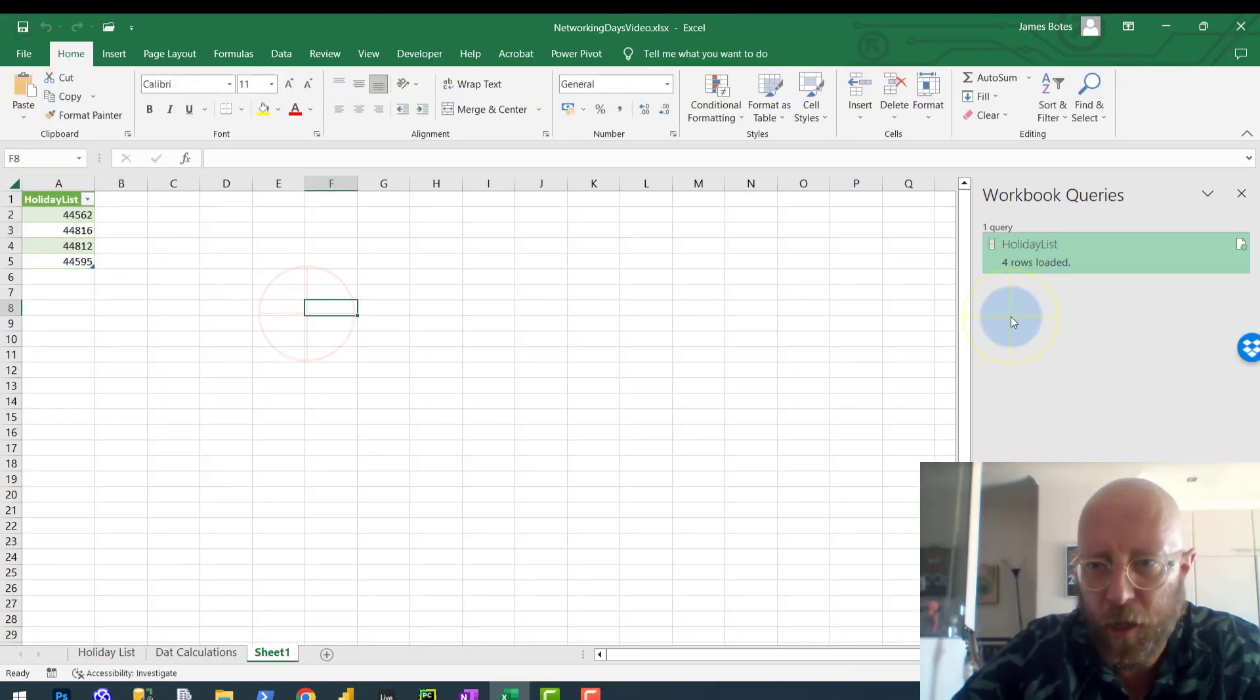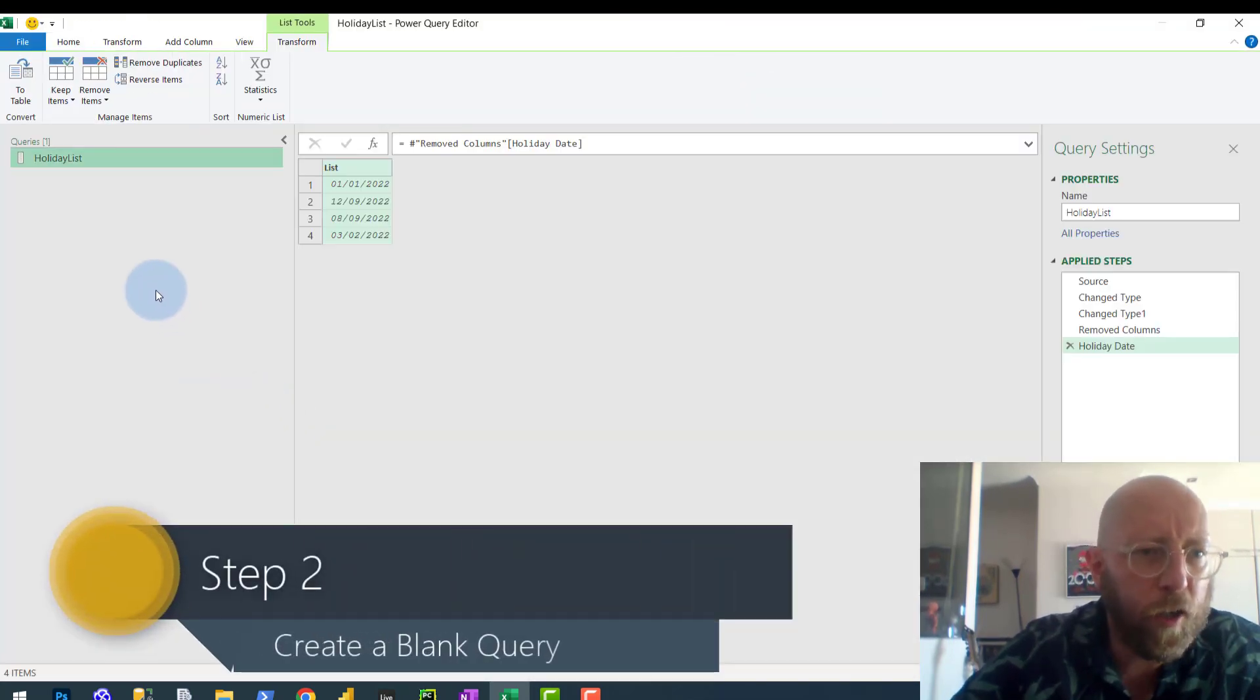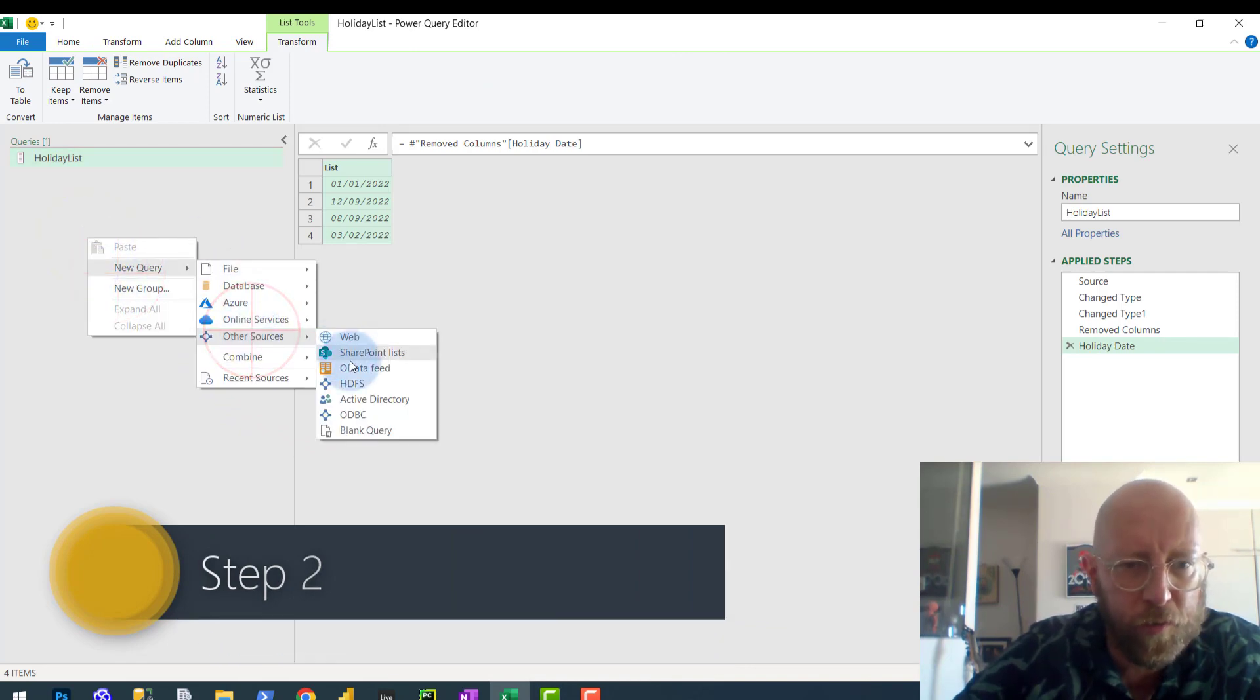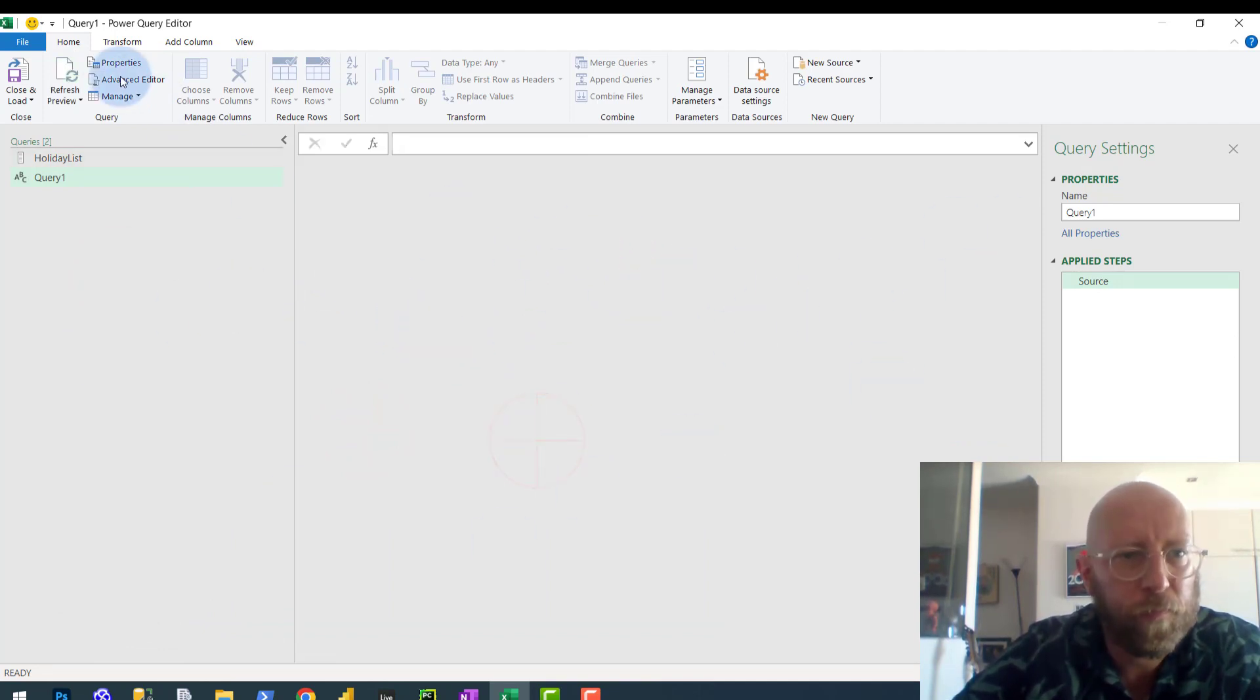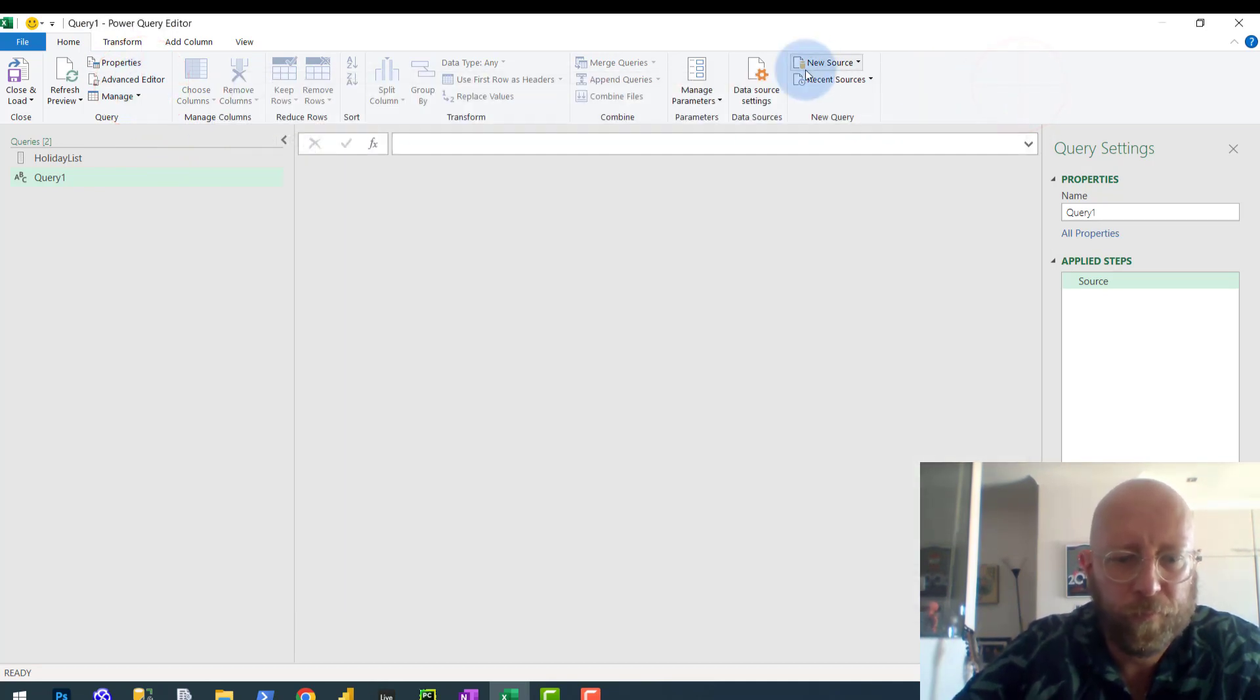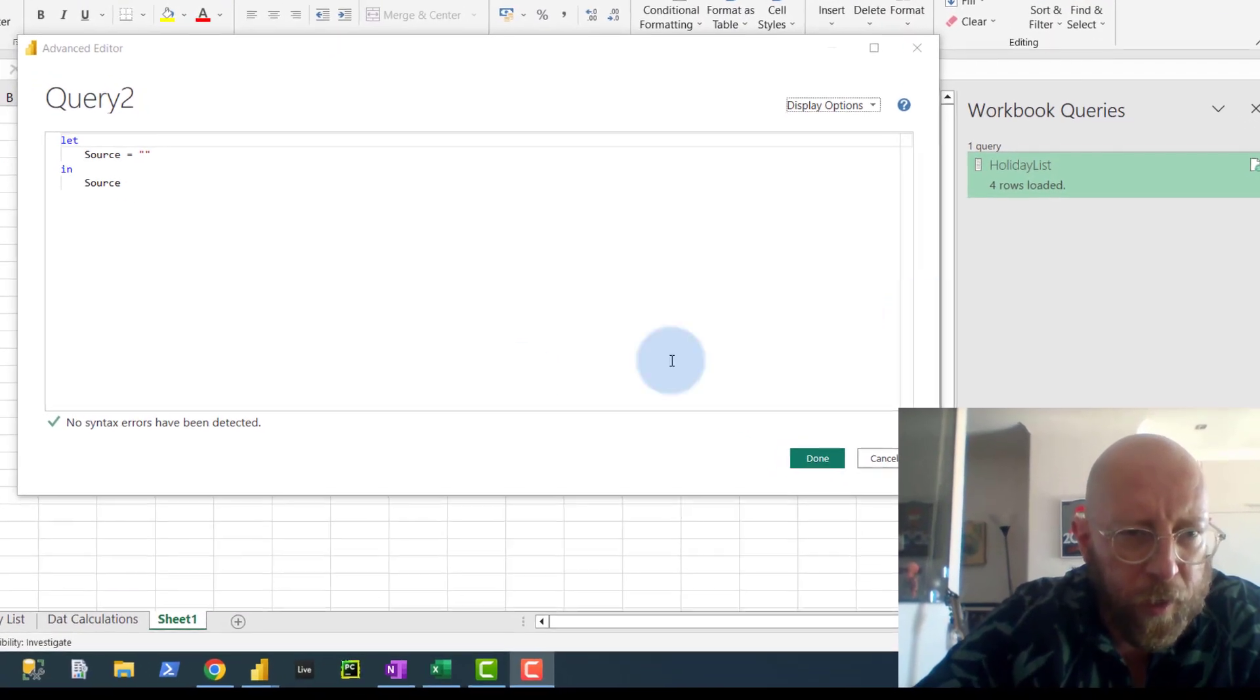Next thing that we're going to do is we're going to create - let's open Power Query, let's go back to Power Query. We are now going to create a new query. So we say new query, we go to other sources, we say blank query. We're going to start with a blank canvas.